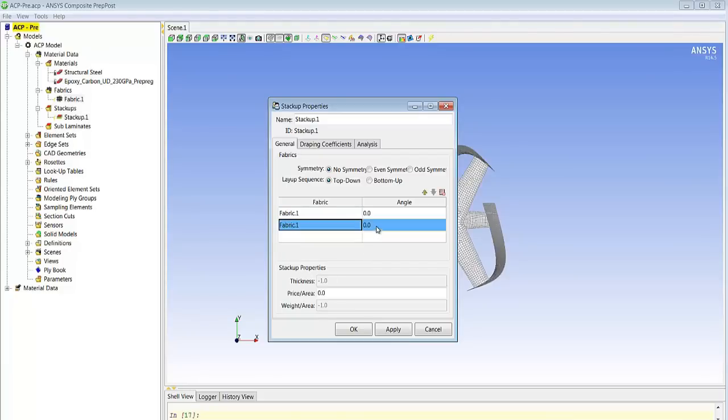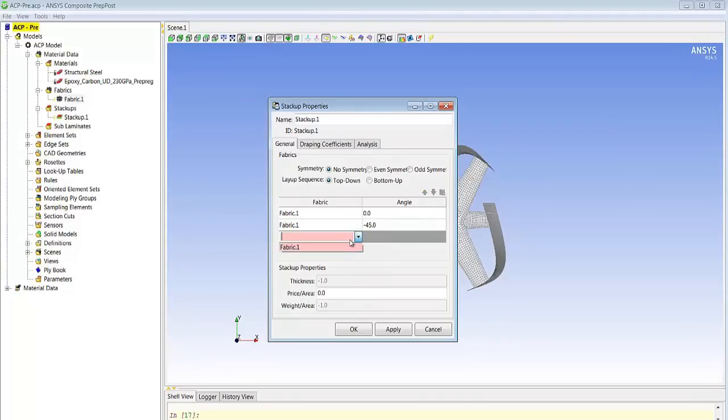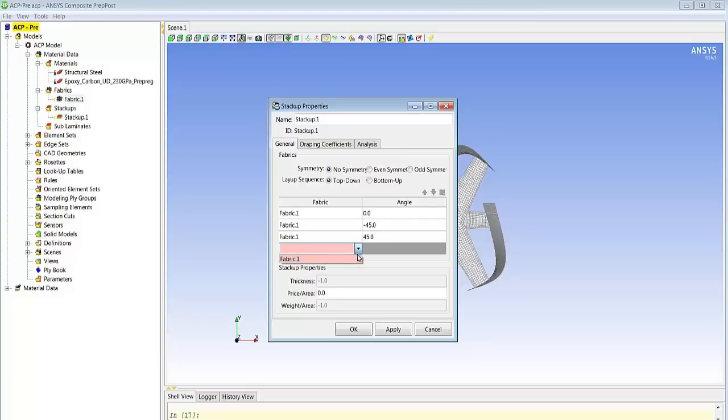So we'll start with an angle of zero, an angle of 45 degrees, minus 45, and finally an angle of 90 degrees.